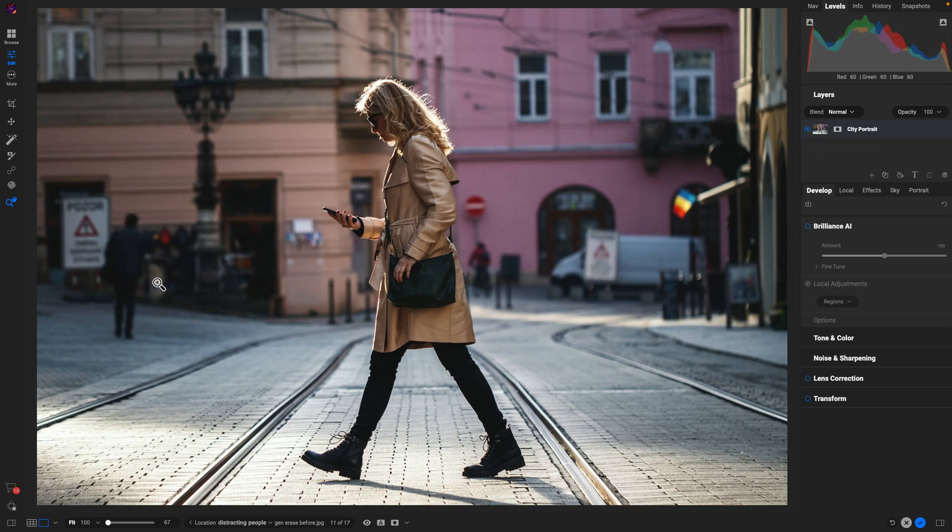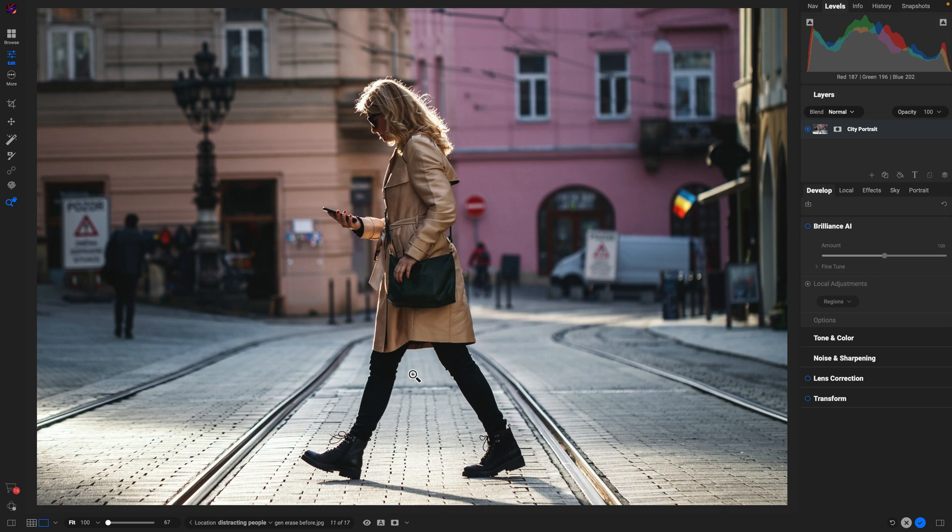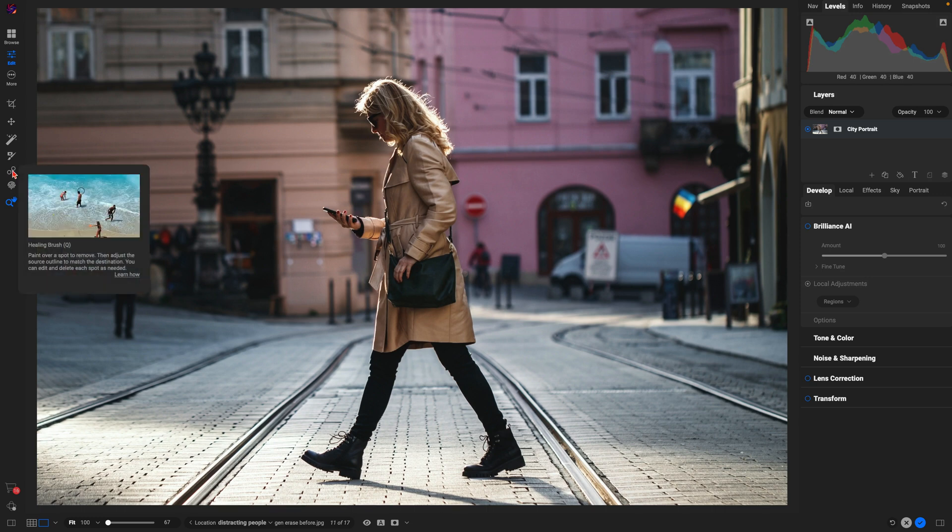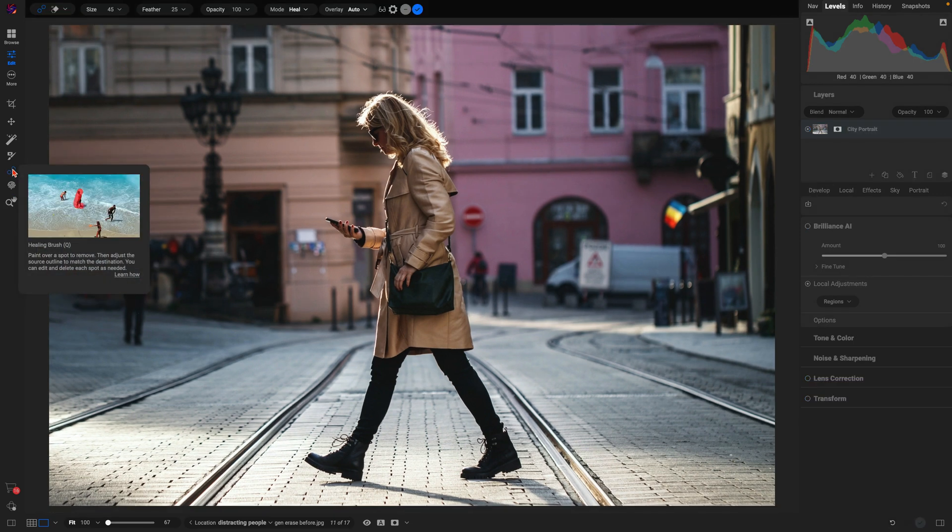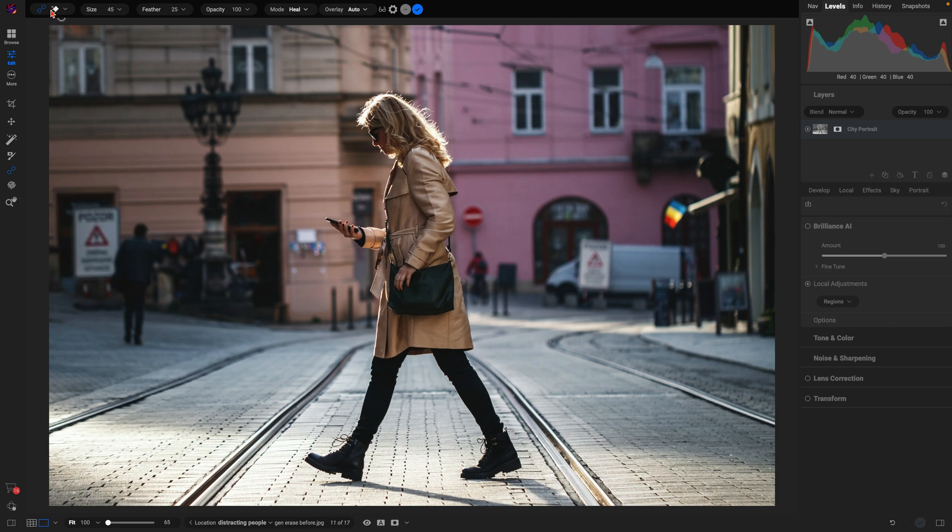So with this photo and all of the distracting elements within it, let's use the all-new Generative Erase tool to get rid of anything distracting behind our portrait subject. I'm going to head over to my tool well, grab my retouching tools, go up and grab this Generative Erase tool here.